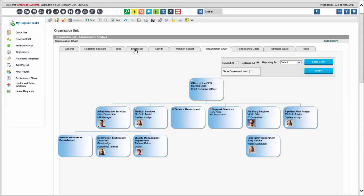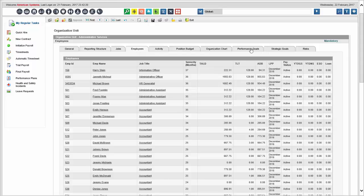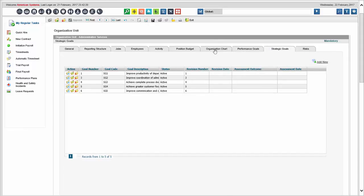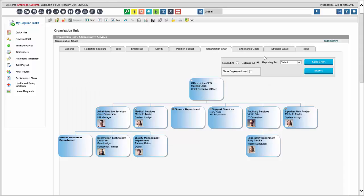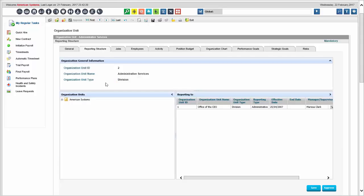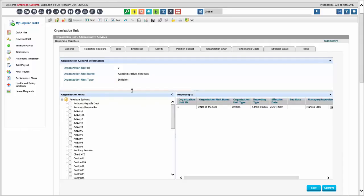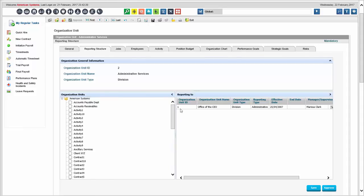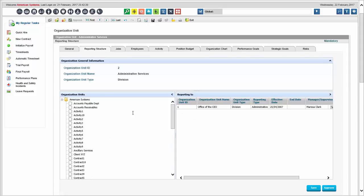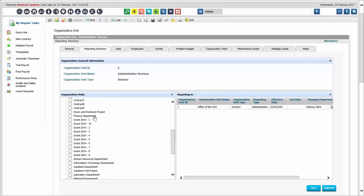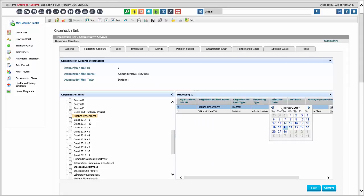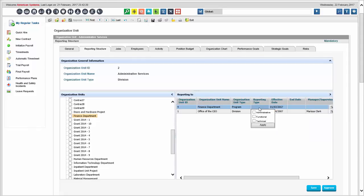You will see data on which employees are assigned to each unit. You'll have performance and strategic goals for each unit, and you can monitor risk. There are multiple reporting lines — you can define different reporting lines and produce org charts based on them. For example, I have admin services reporting to the office of the CEO, but you could also have dotted-line reporting to the finance department, with a defined start time and type for that reporting relationship.